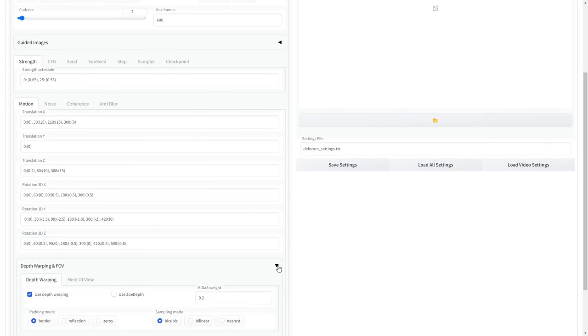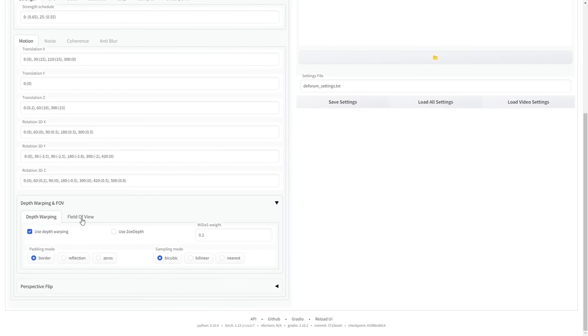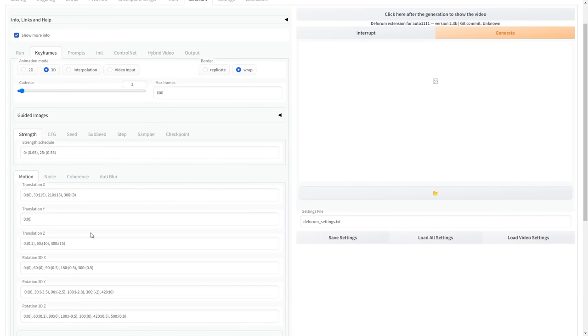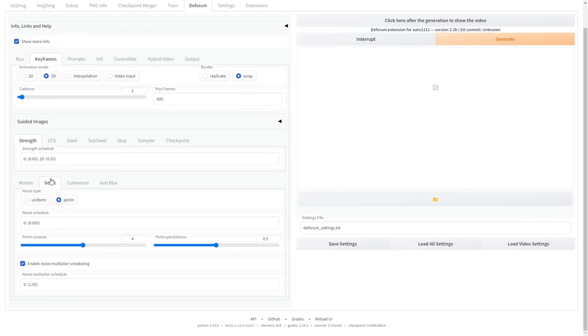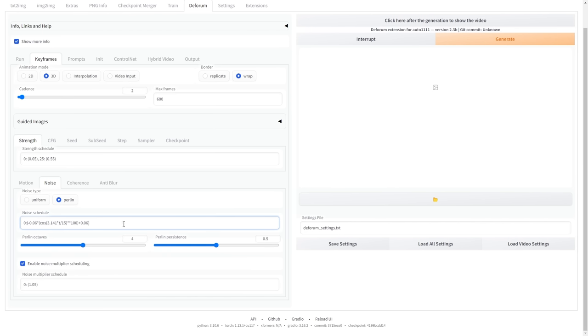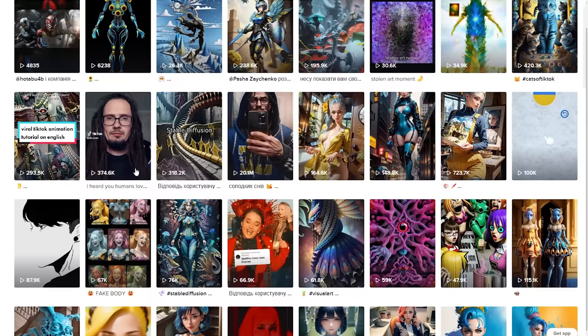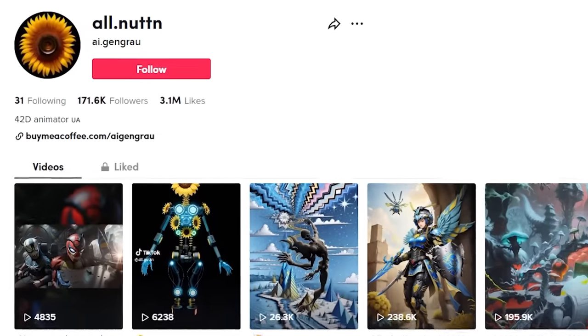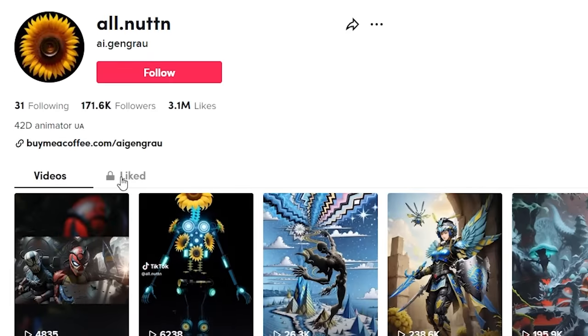Scroll down to the Field of View tab and set the FOV to 120 for a wider perspective. When it comes to dealing with noise, you will need to change the schedule to this value. I must admit that I didn't come up with this setting and I don't completely understand how the formula works. Full credit goes to this TikTok creator for sharing this setting with everyone.